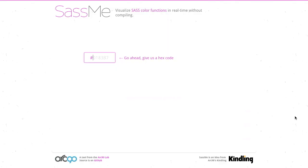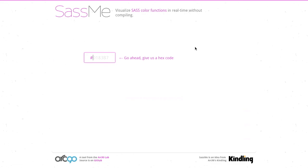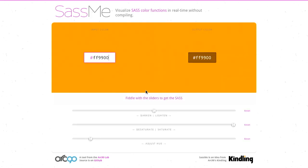Nice. Well, next up is SASME. You can visualize SASS color functions in real time without compiling. So normally you would have to compile your SASS code in order to see how these color functions are playing out, but this does it automatically in real time. I can type in a color here, I'll type in like an orange color, and that is going to show me the output color. So pretty boring so far. That's what I put in. That's what came out. Same stuff.